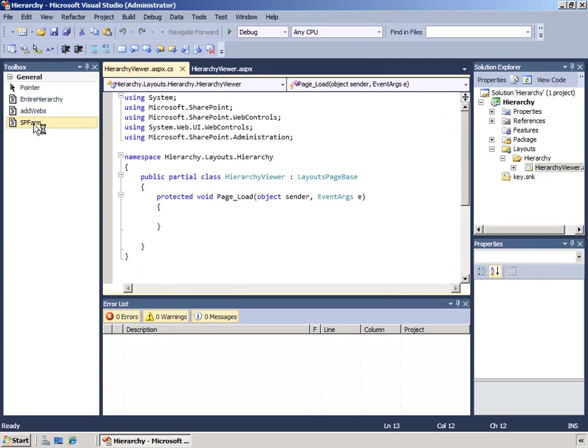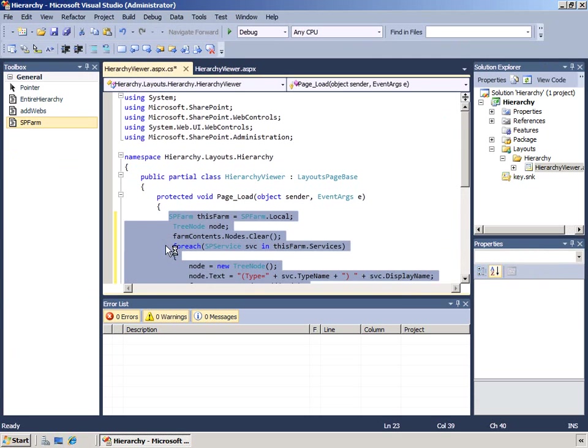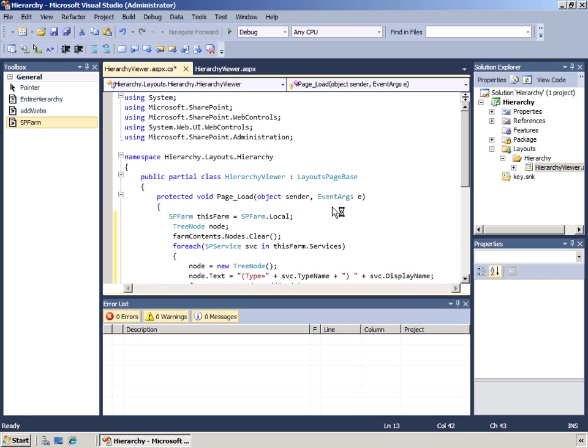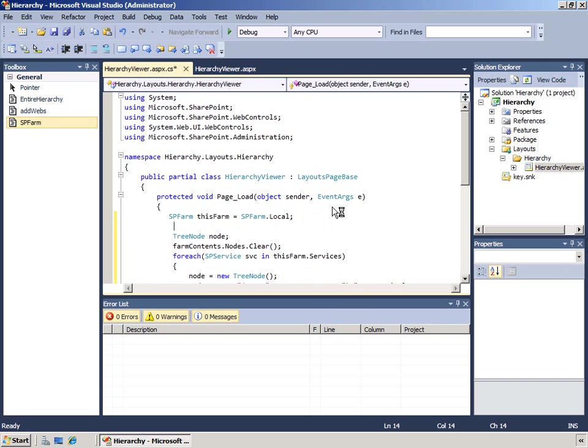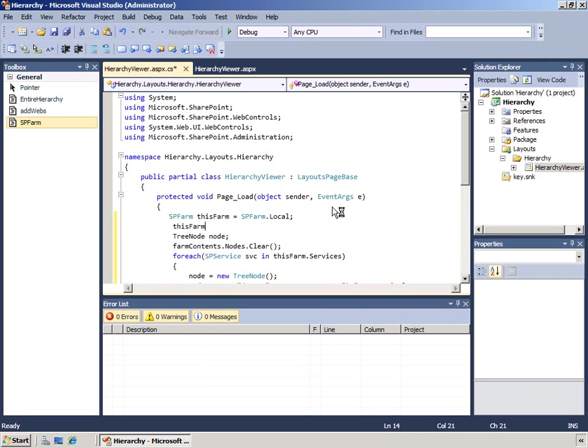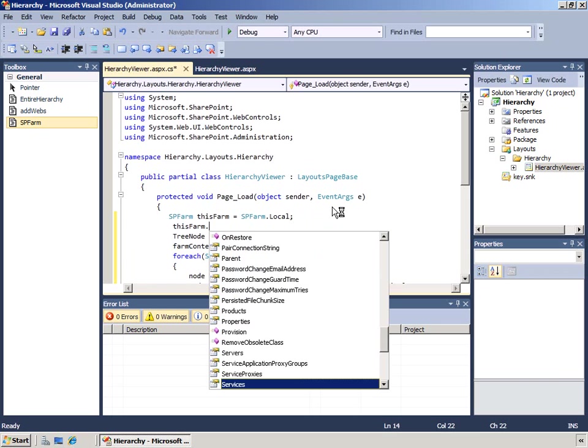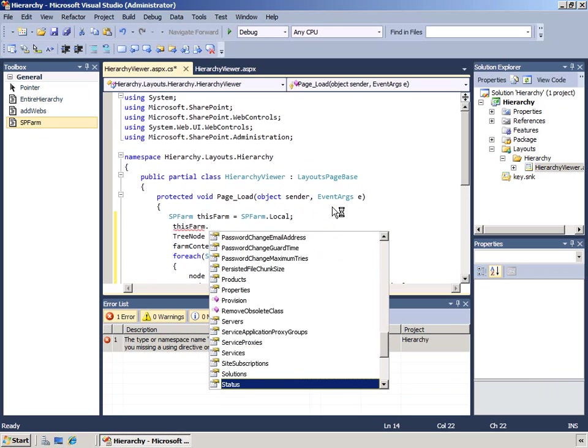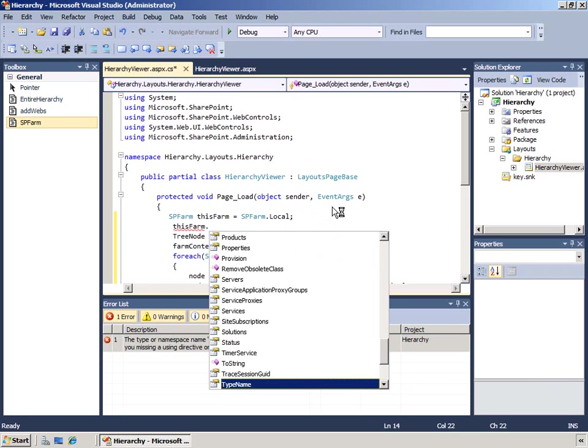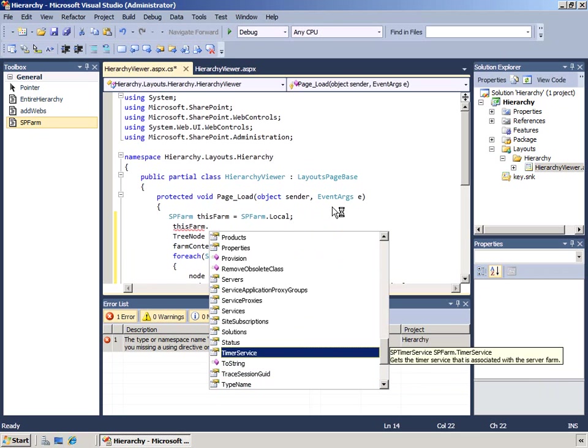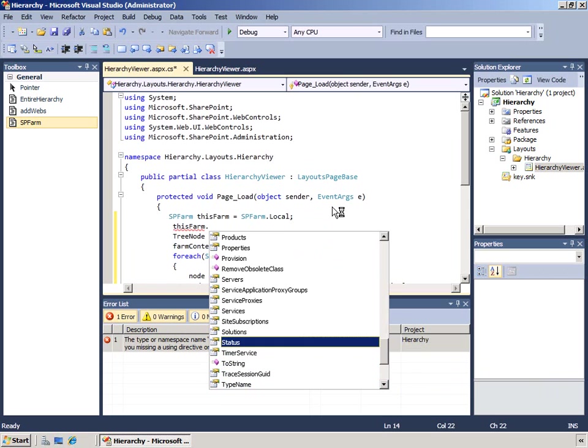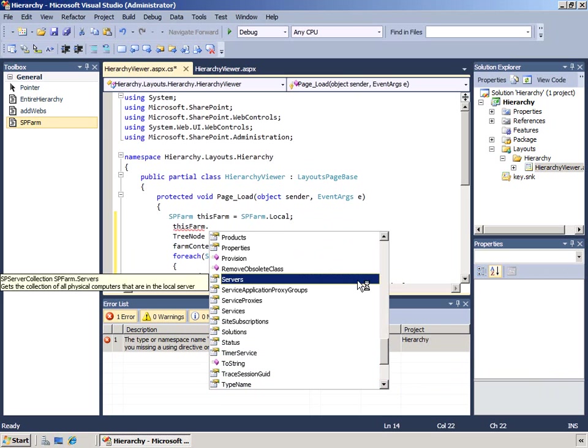Notice I have a using statement for Microsoft.SharePoint.Administration which allows us to access the SP farm object. The first thing we do is declare an SP farm object called this farm and instantiate it, setting it to SP farm.local.